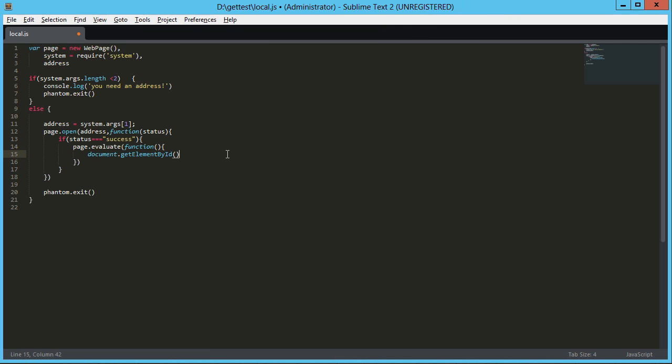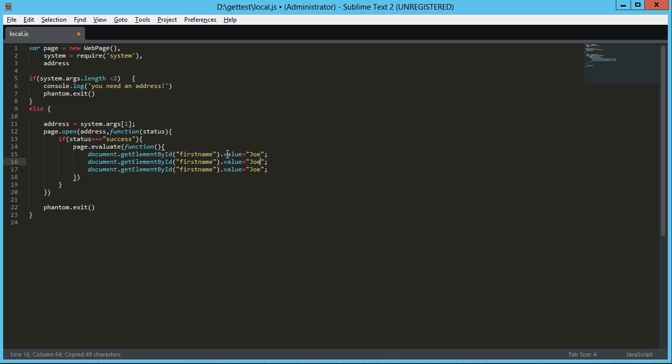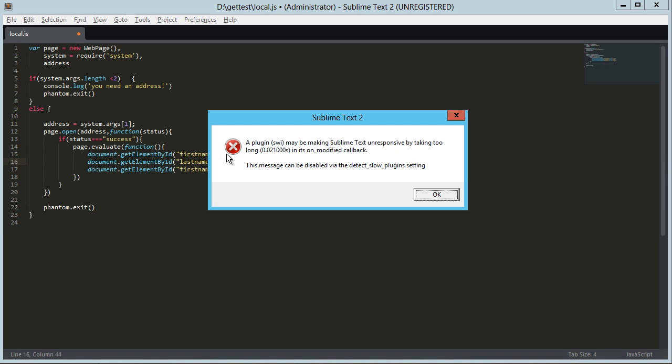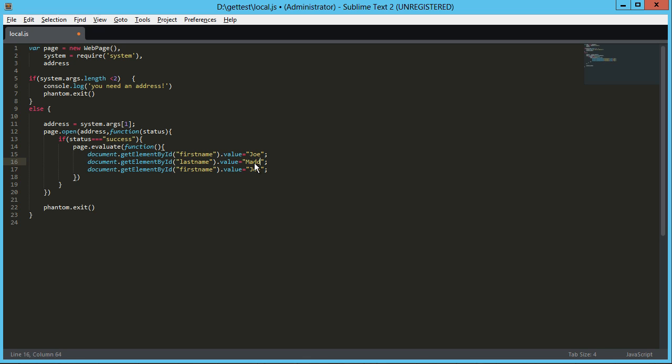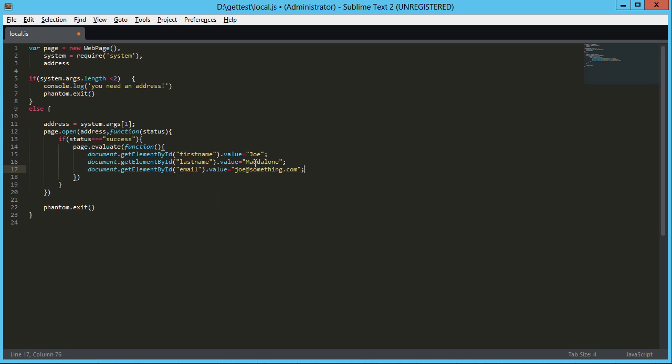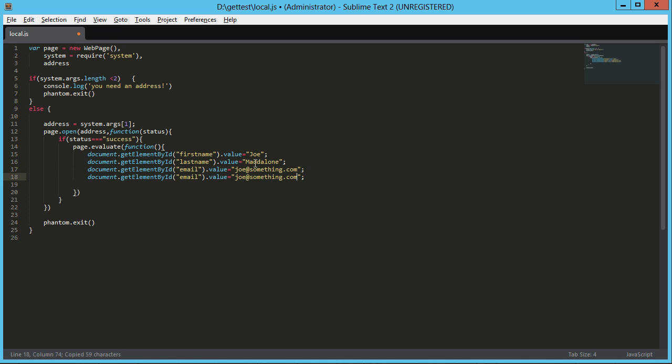That should be easy enough. So first name, we're going to set the value there to Joe. And let's just copy that. And again, we're going to say last. Whoa. Oops. No idea. That was a Sublime error. Okay. Matalone. And then this one's going to be for the email. So joe@something.com that'll do. So that's email. And then last but not least, we need to submit that form. So I'm just going to say form.submit.